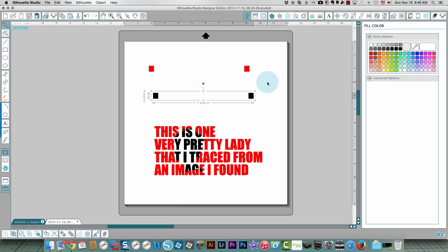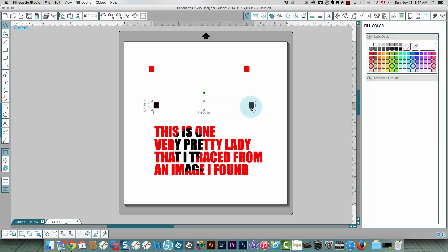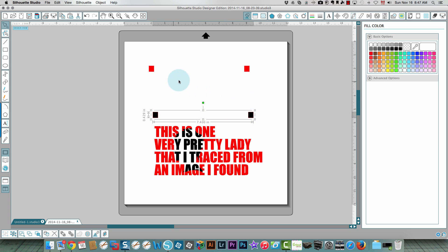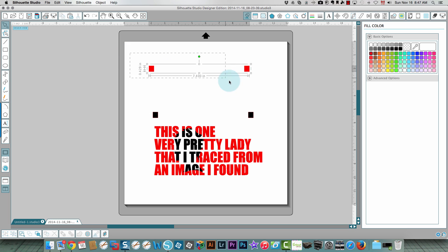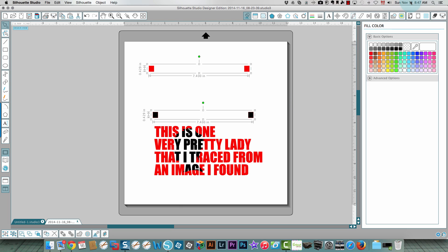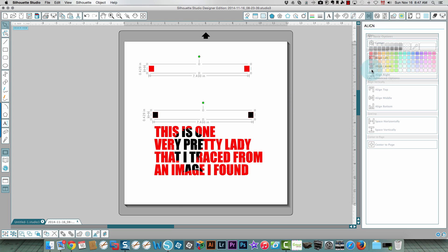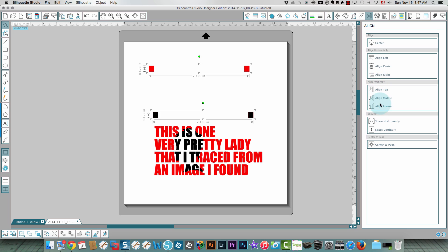When you cut in layers by color you're going to have your registration marks on both of the things that you cut out. I'm going to bring this closer down to my design and then I'm going to align both of these to the bottom right over here.